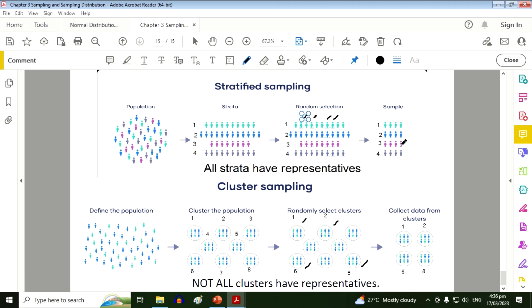So that is the difference between the two. Stratified sampling, all strata have representatives. But in cluster sampling, not all clusters have representatives. And that is the difference between the two.